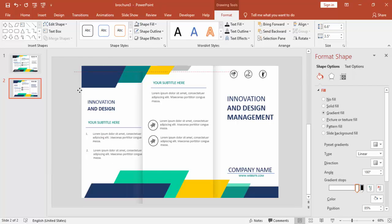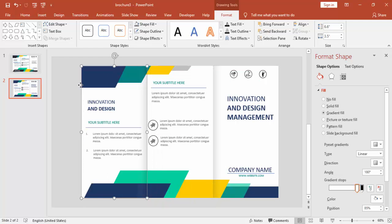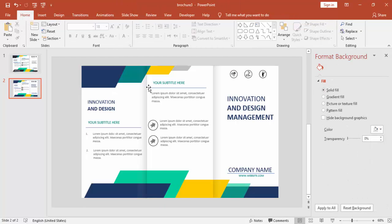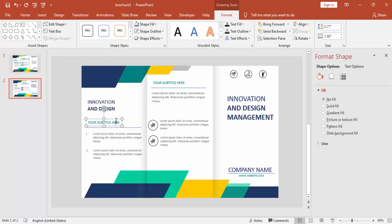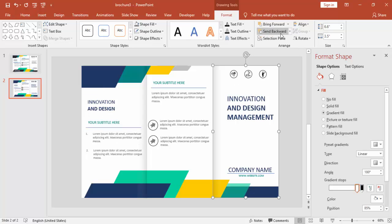Bring it to the left side and send backward so that when you go and change your text, this will not be a hindrance — otherwise it will not allow you to type or edit the text.